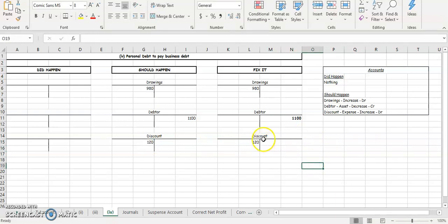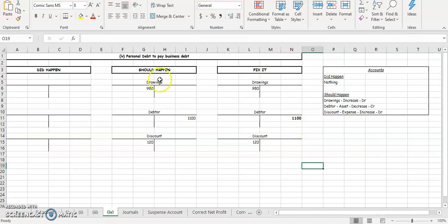So just for yourself, the discount - if it's on the debit side, it's discount allowed because it's an expense. And if the discount's on the credit side, it's discount received because it's an income. So that's how you answer the fourth part of this question.